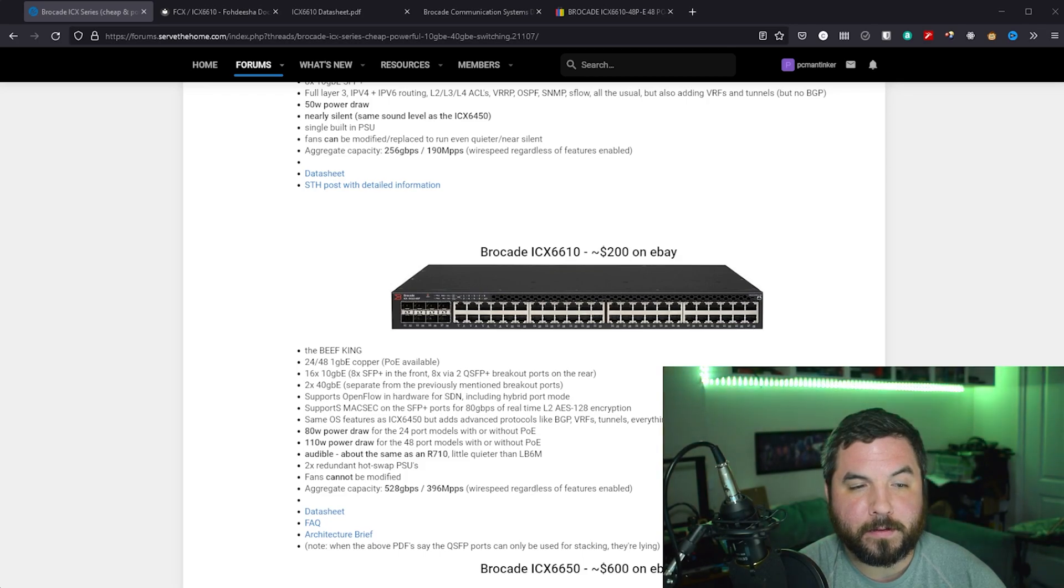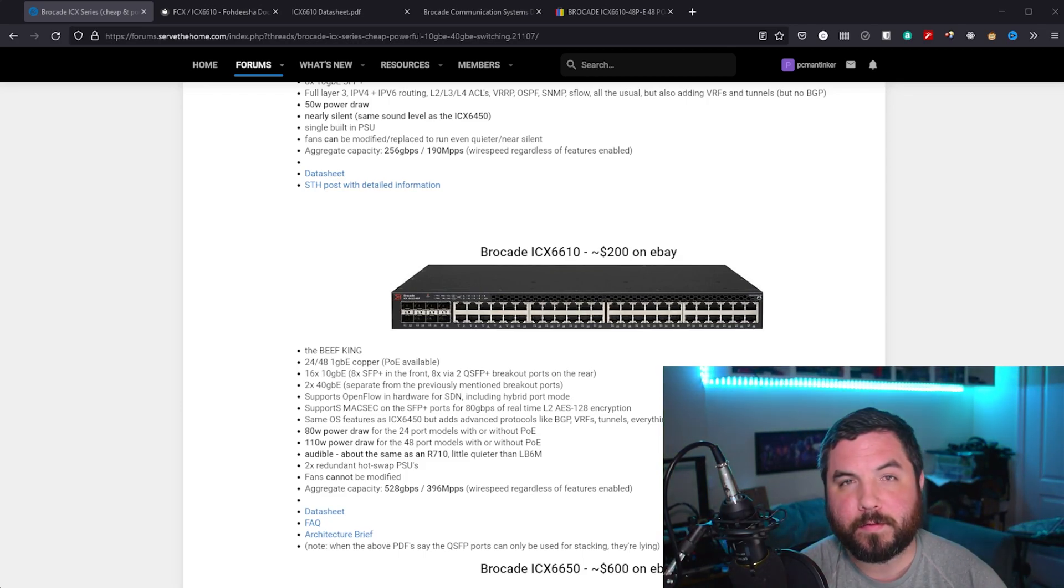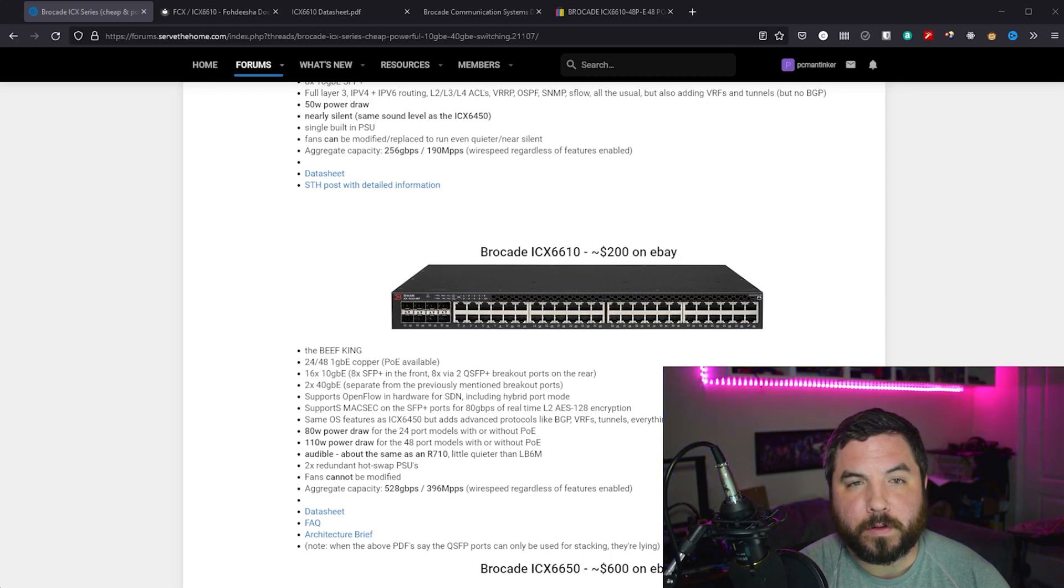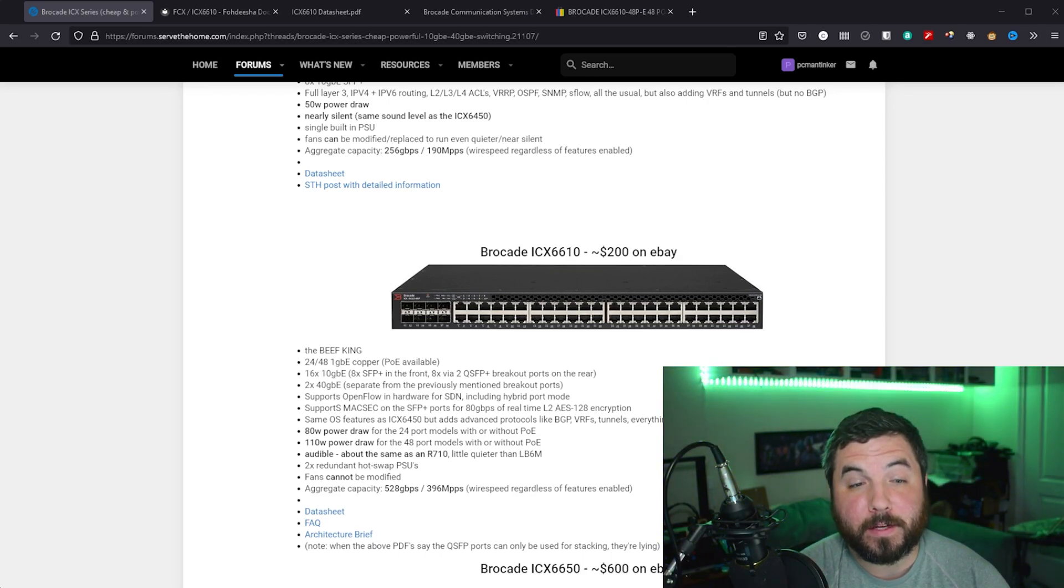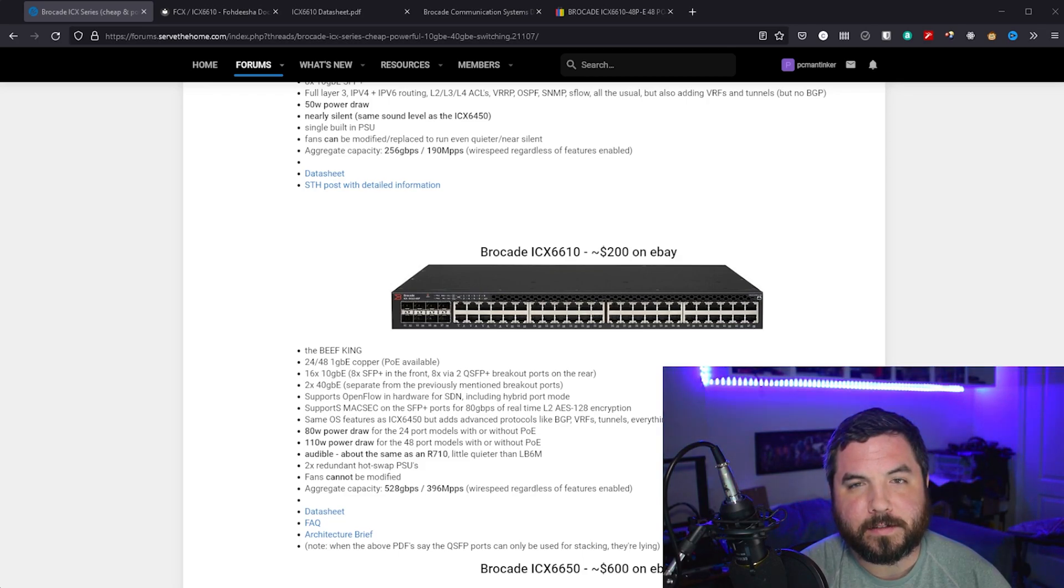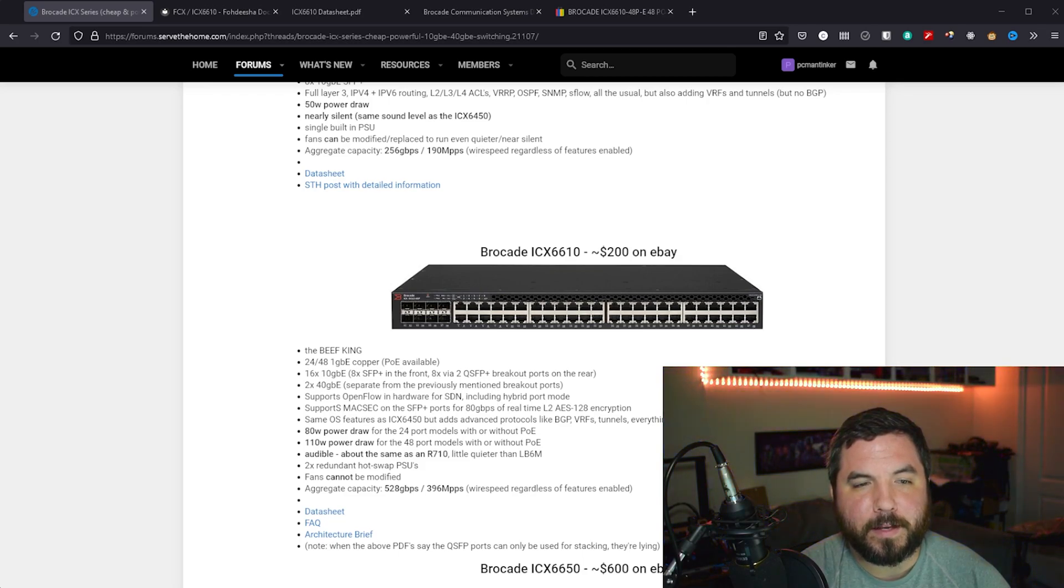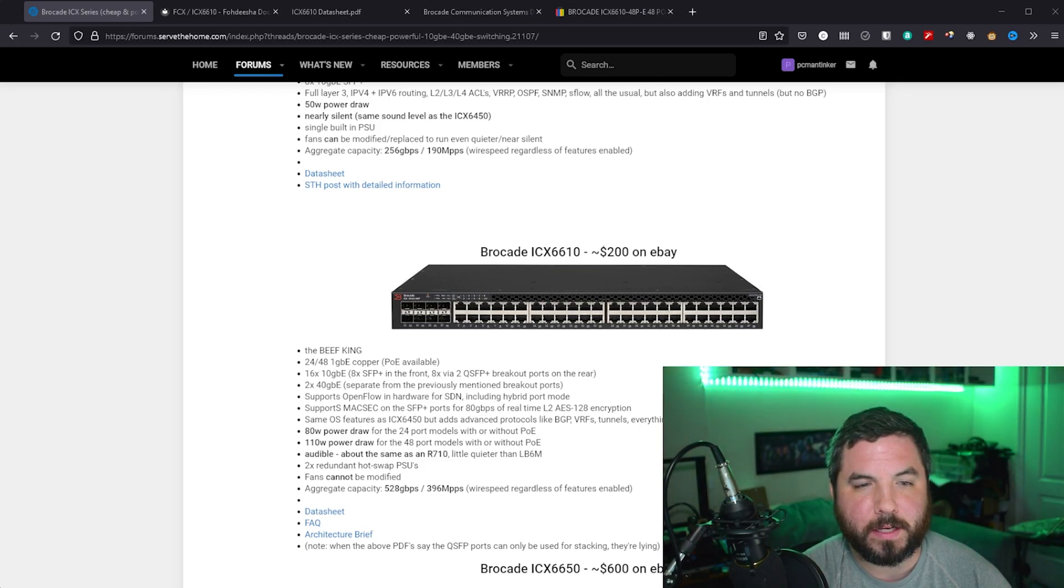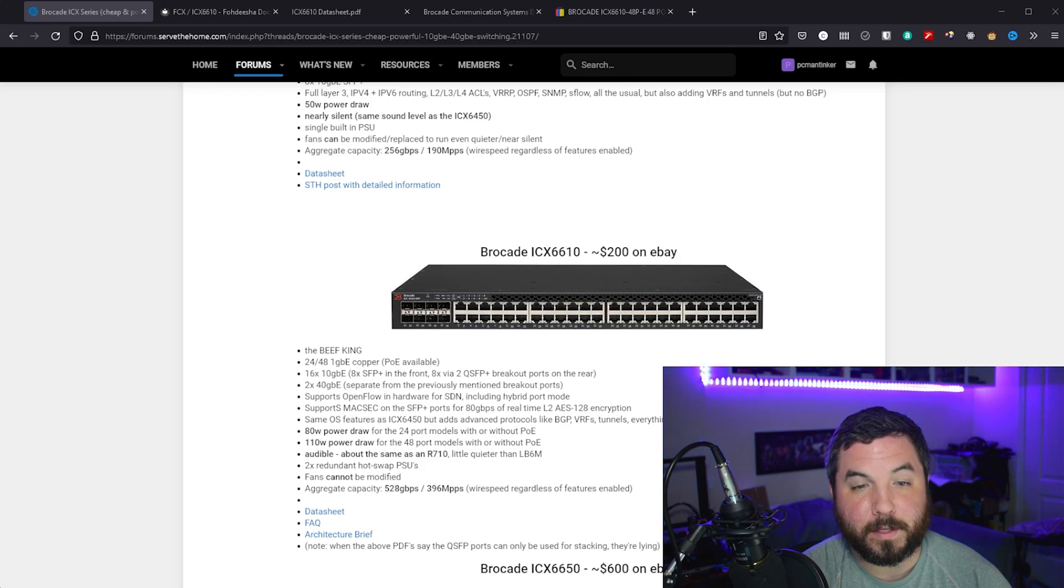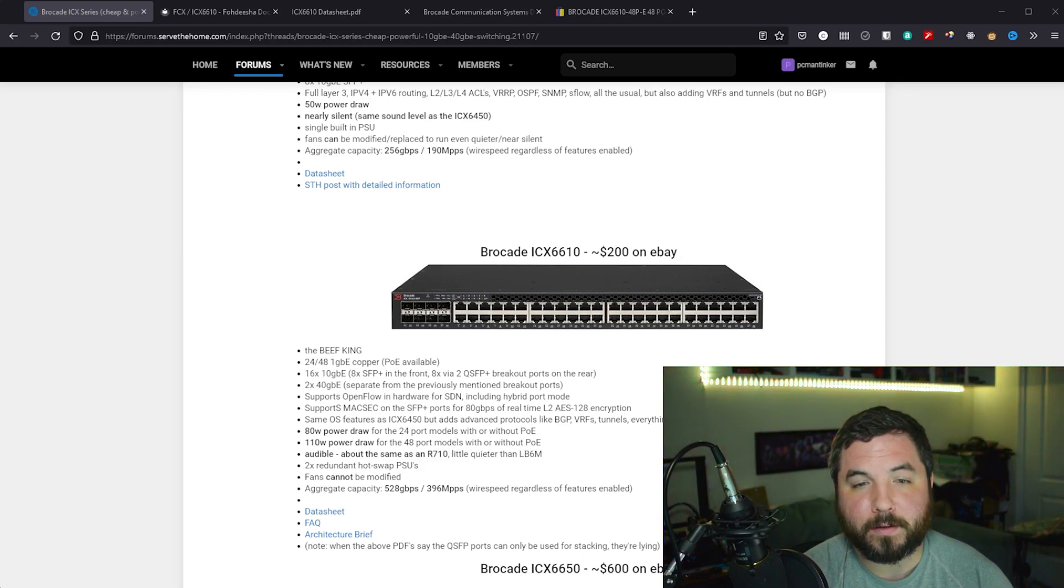But then they also say that if you use 2 of the breakout ports on the back, 2 of the 40 gigabit ports and break out to 10 gigabits, you have an additional 8. So you can have up to 16 SFP Plus 10 gigabit connections through this switch. And then each of these is either PoE or not PoE, depending on the model that you buy.